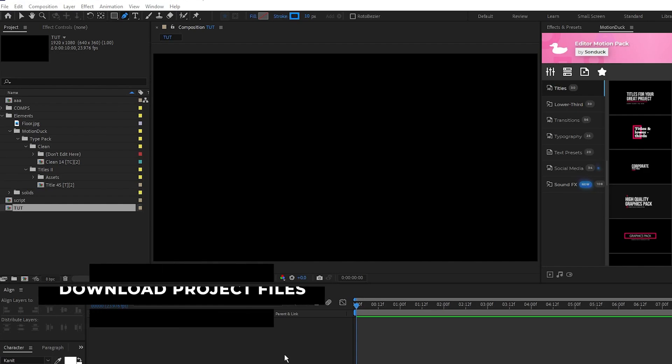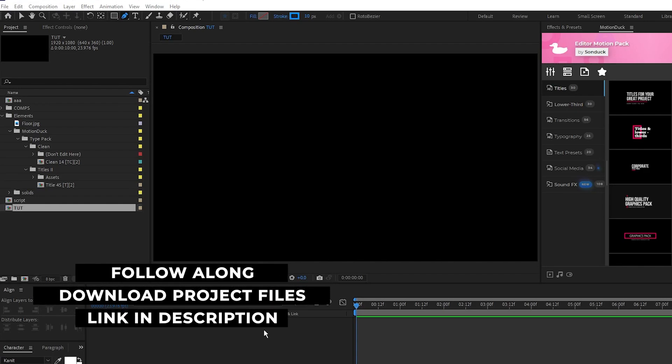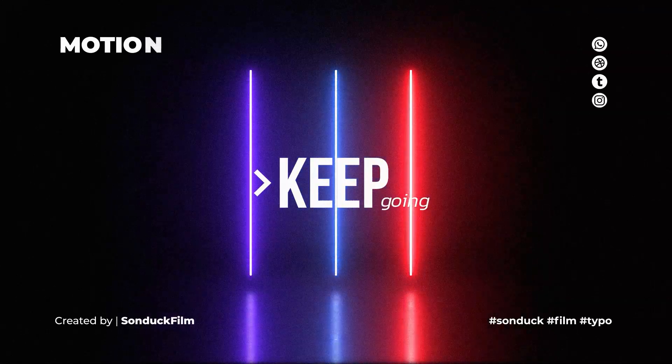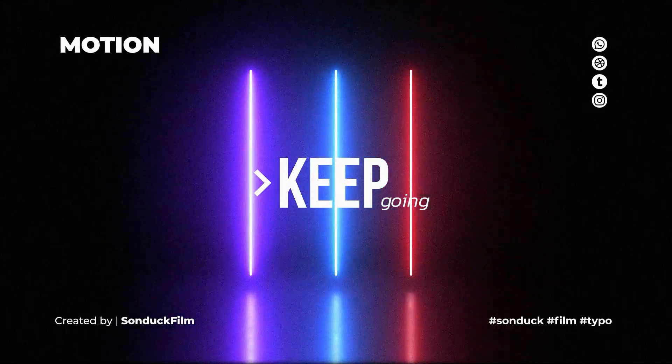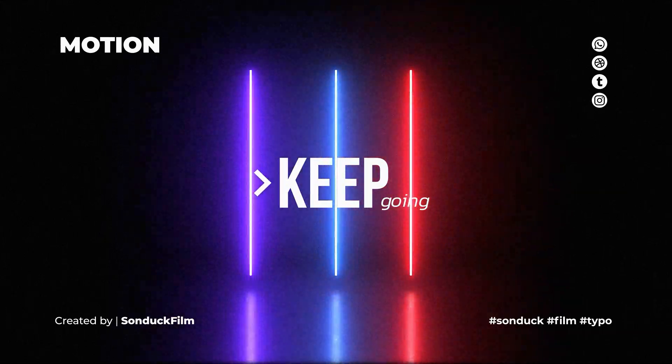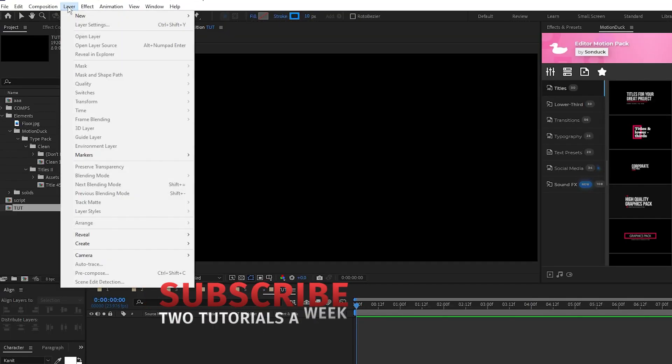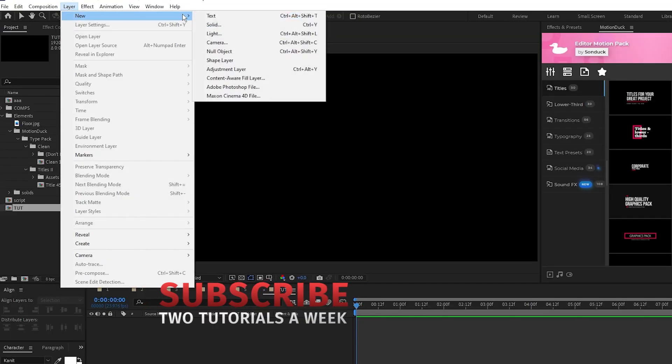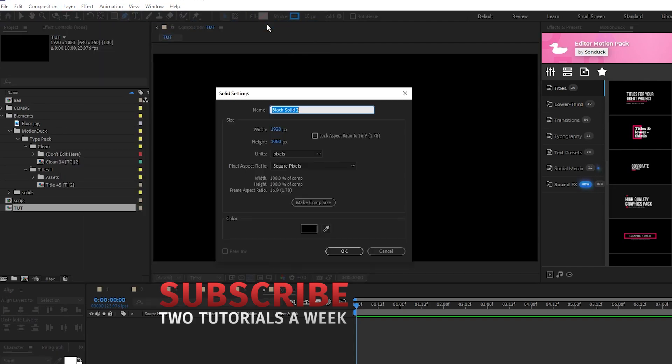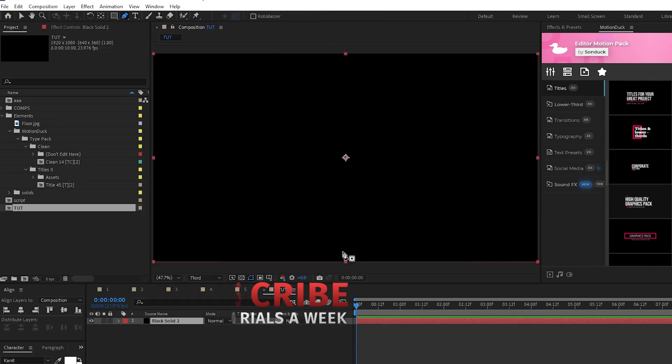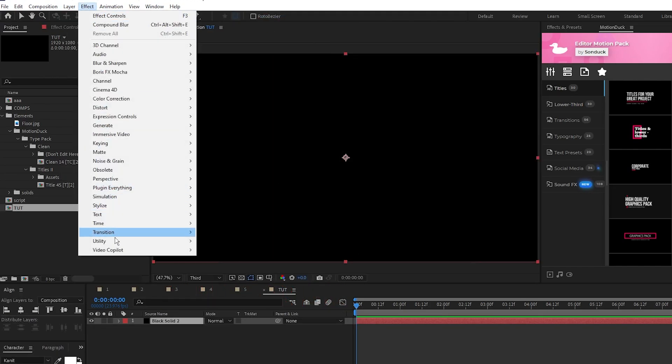Remember you can get the Saber plugin from the link available in the description down below. First we're going to set up our Saber effect with a looping flicker animation. Start by going to Layer, New, Solid, click OK, then go to Effect, Video Copilot, Saber.